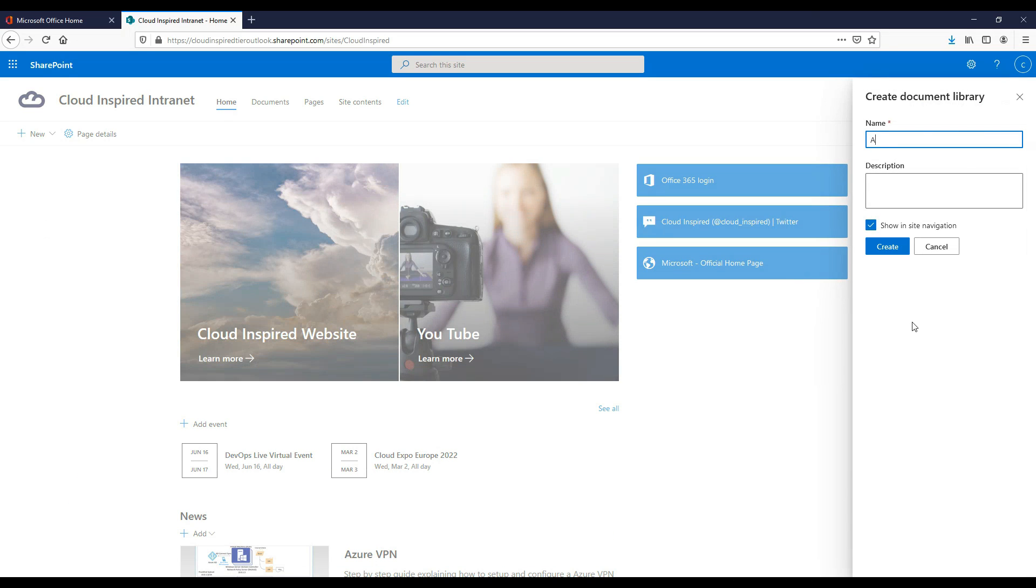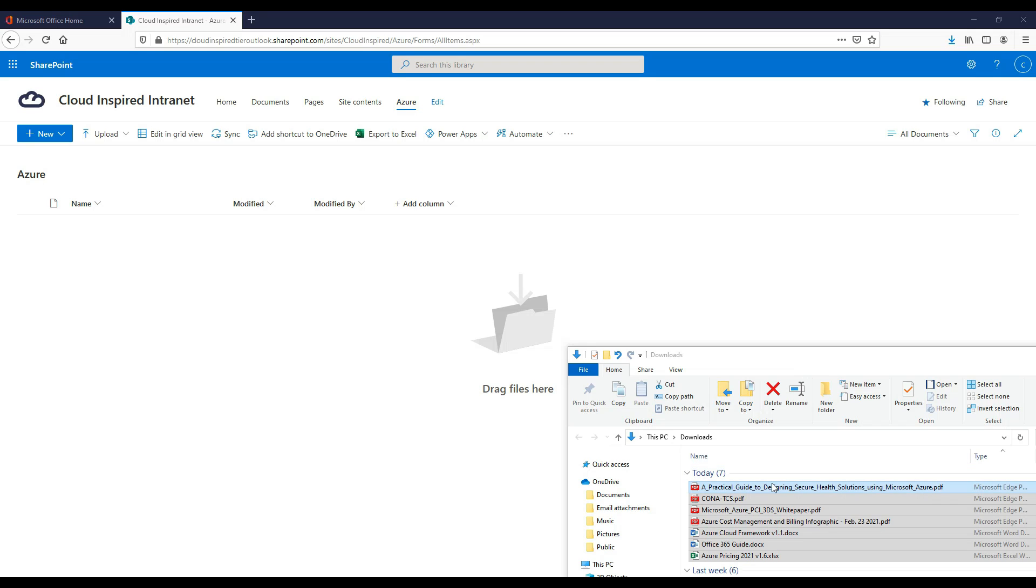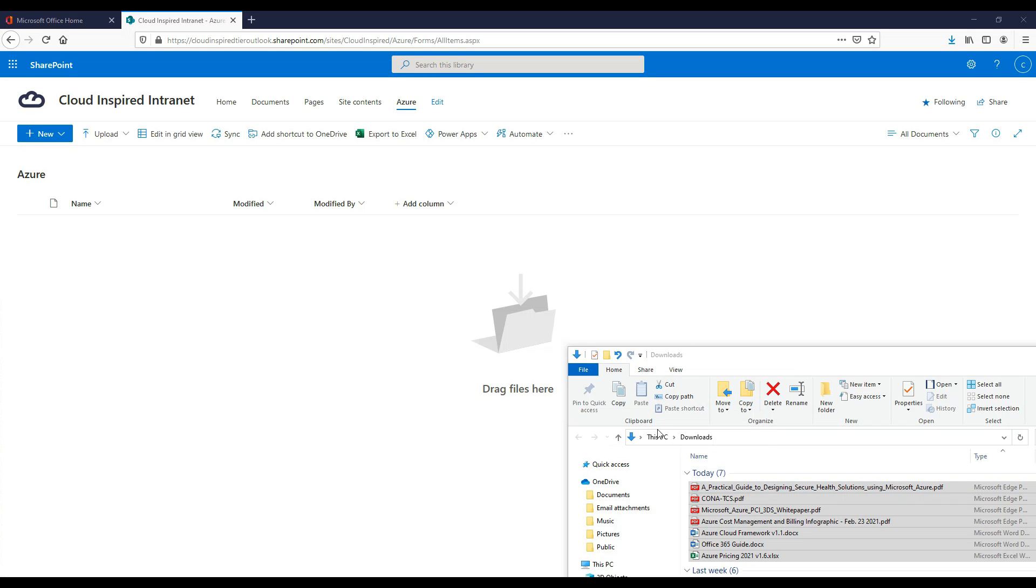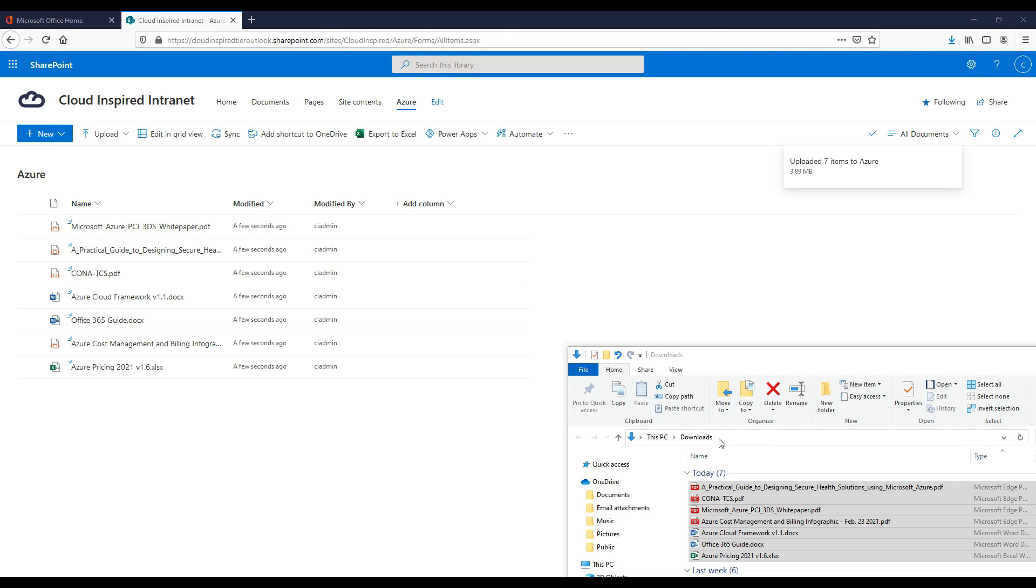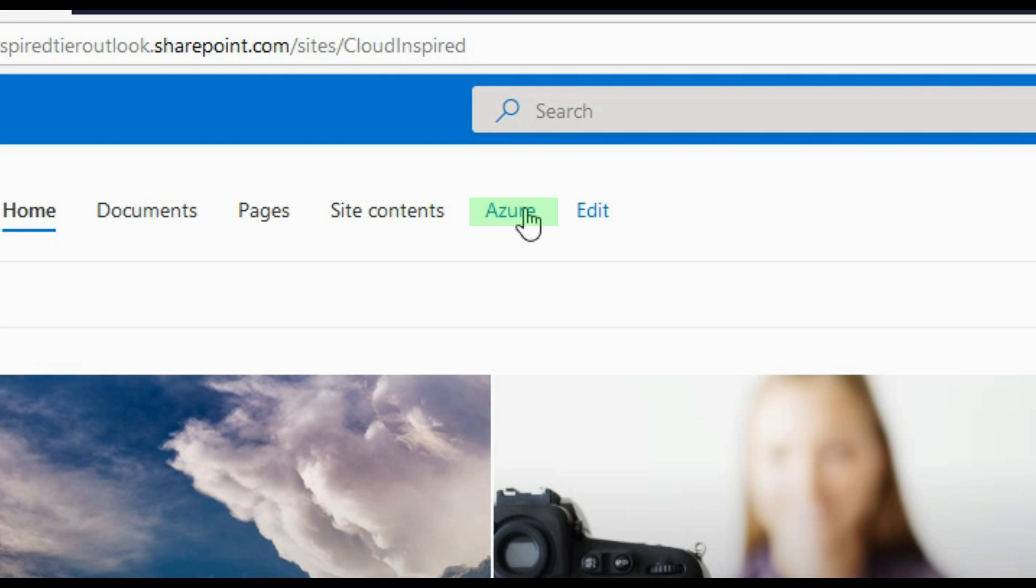So let's add a new document library to our site, named Azure for our new documents. We can then drag and drop our file content and upload to SharePoint to make available to our users. The Azure document library then gets shown in the site navigation menu.